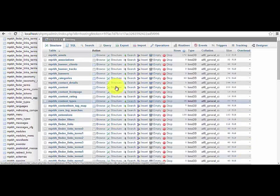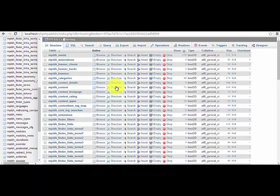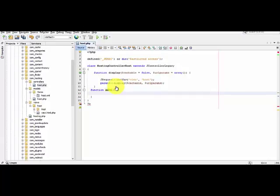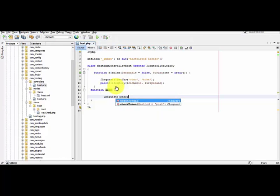After creating the table successfully, now let's go to our controllers folder and start editing the host file. Let's start a new function — function save. Now let's check the token from the request. Check token.